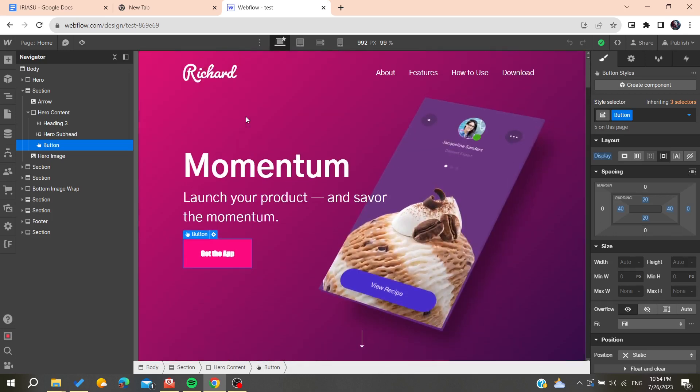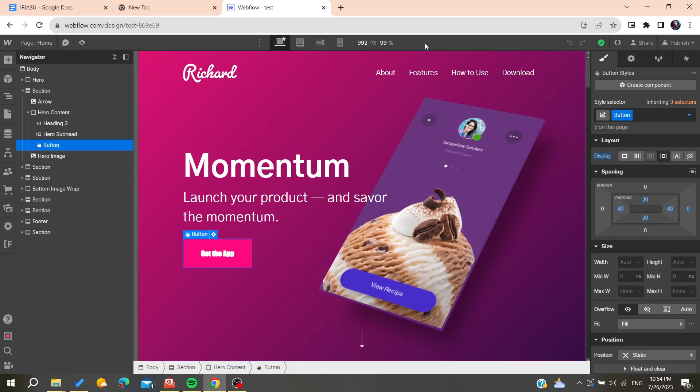You will need to publish your website so you can preview your website. You will need to go here to the publish site.